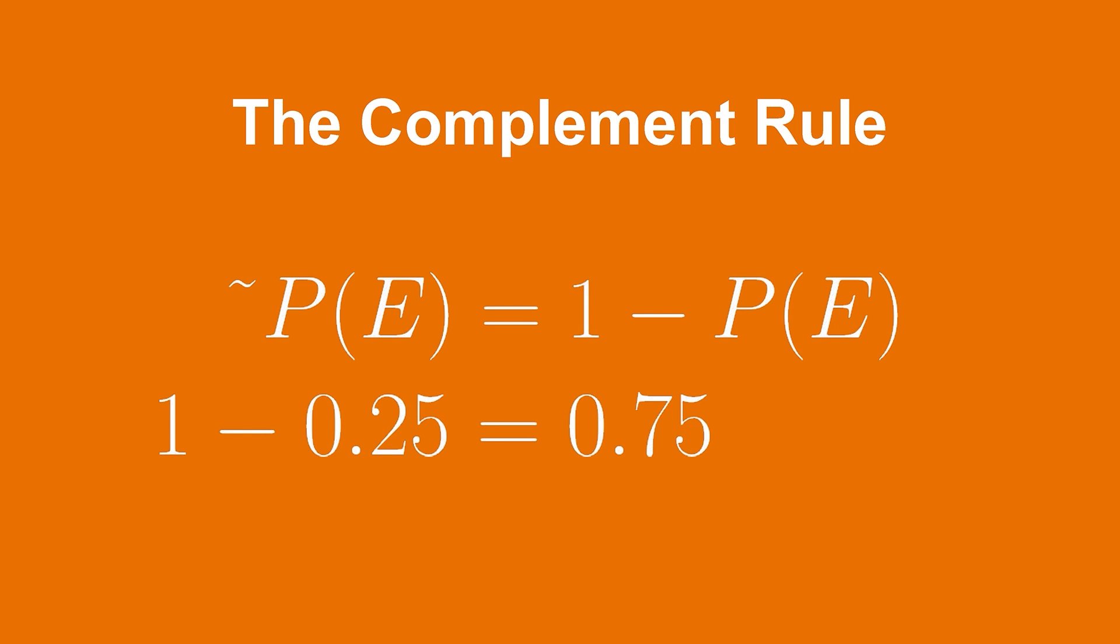This is a pretty simple example, but sometimes finding the probability of the complement of an event is a lot easier than solving the problem directly. And in these cases, this rule can be very helpful.